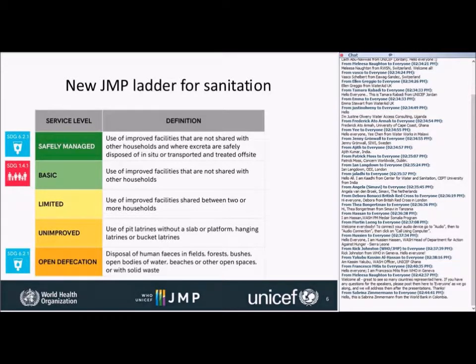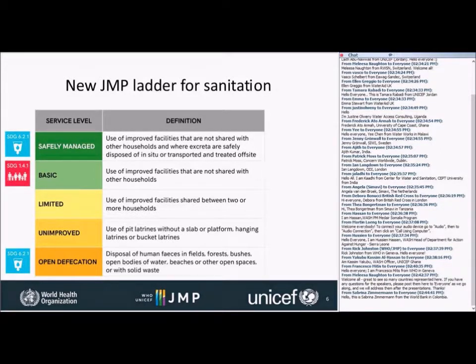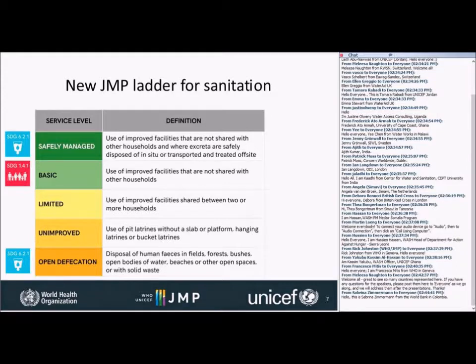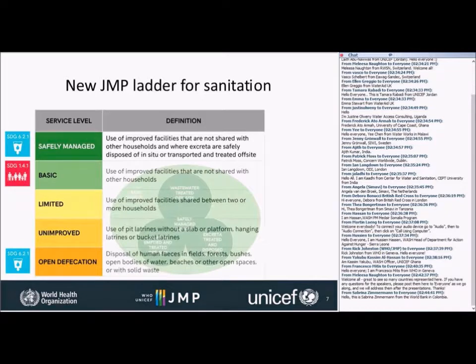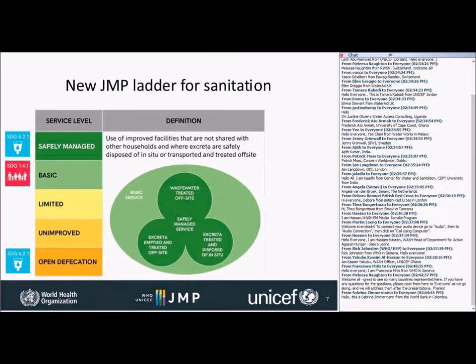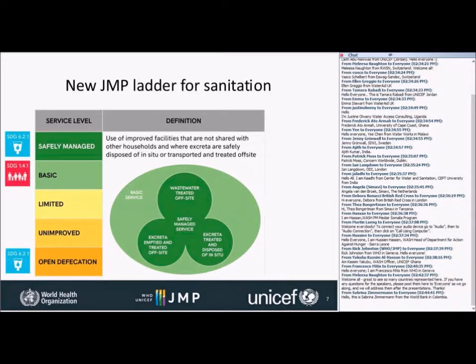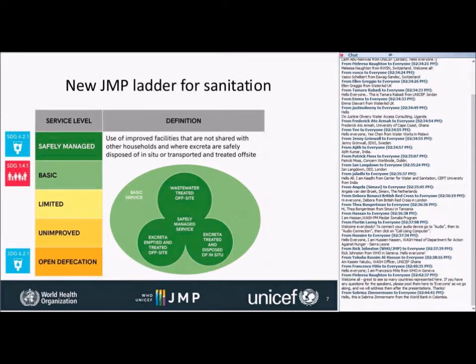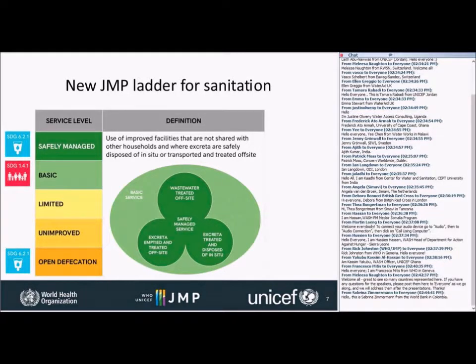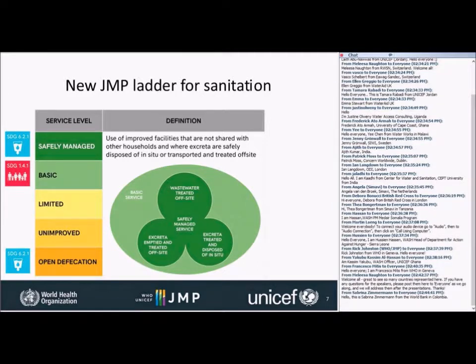If those facilities are not shared, that would count as a basic service, again linked to Target 1.4. But if those facilities allow that the excreta should be safely disposed of in situ, or transported and treated off-site, they would count as a safely managed sanitation service. There are three pathways for sanitation facilities to be counted as safely managed. One is that the wastewater is treated off-site through sewer connections to treatment plants. For those who have on-site sanitation facilities, the excreta could either be treated and disposed of in situ, never leaving the plot, or they could be emptied, through trucks and treated off-site either at a fecal sludge treatment plant or co-treatment with wastewater, with sewage.